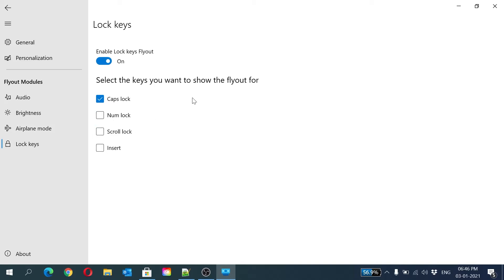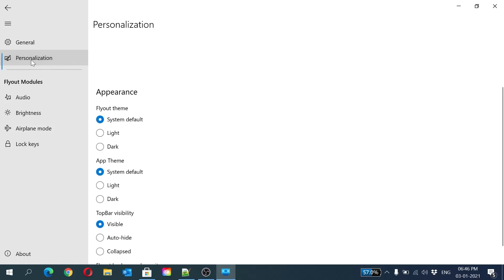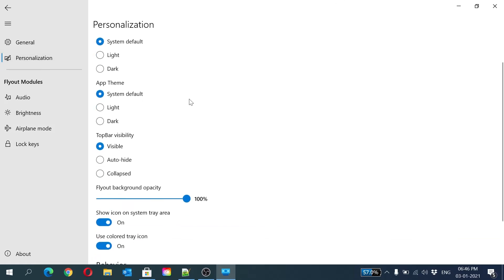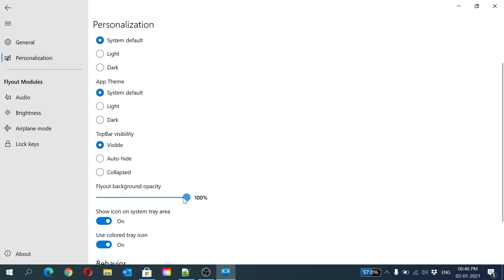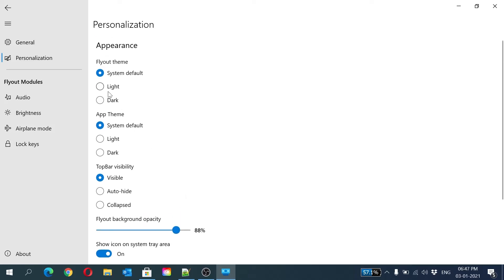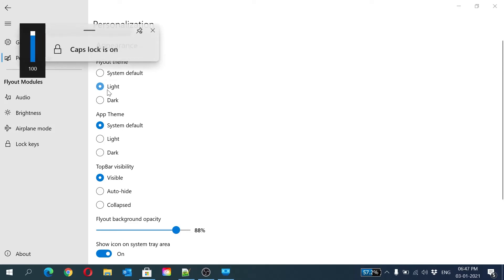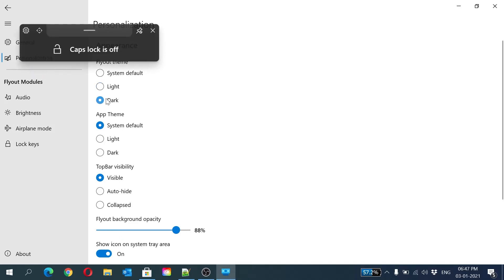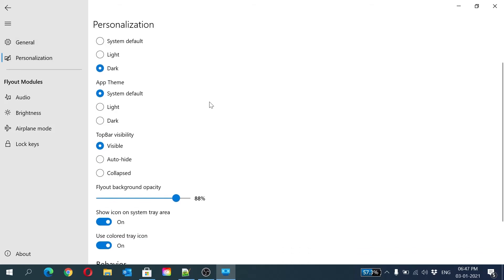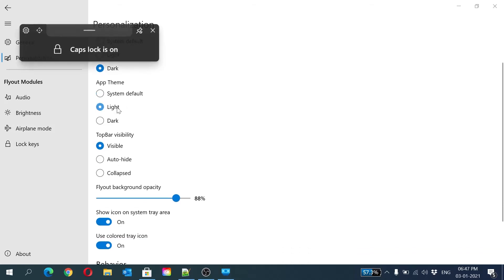Now you can personalize it like the opacity of the flyout. It will be a little bit transparent. You can also make it light version or dark version. Suppose I do it light - caps lock, you can see, or dark version. The app theme may be light or dark version according to this app settings theme.